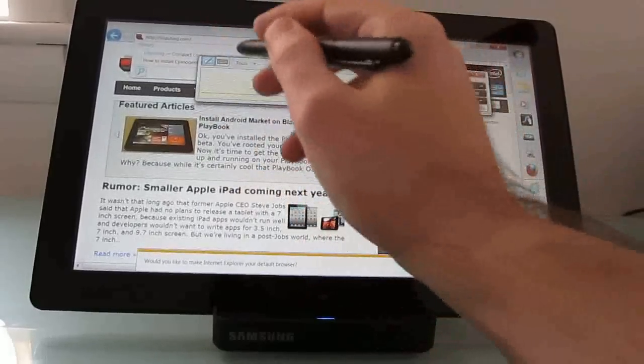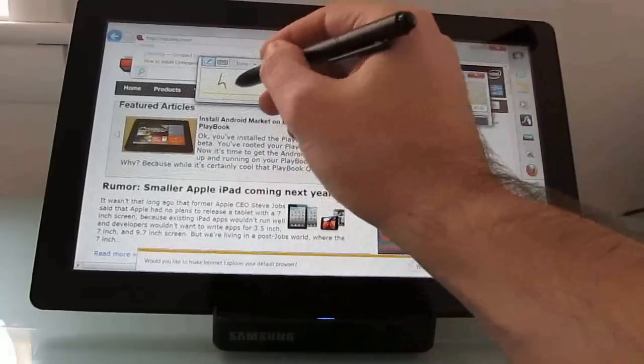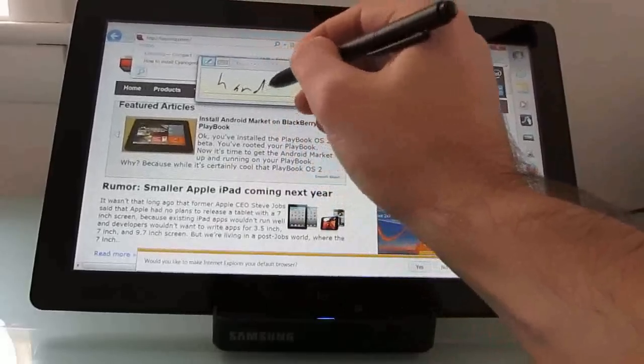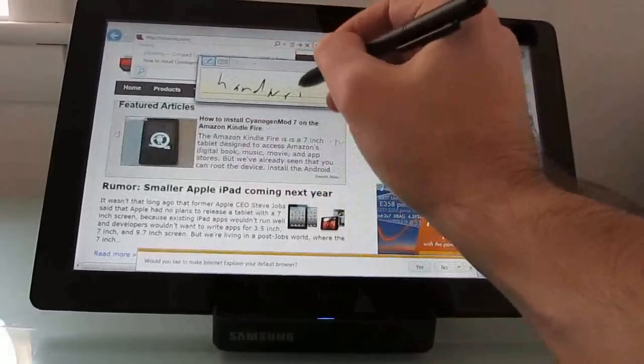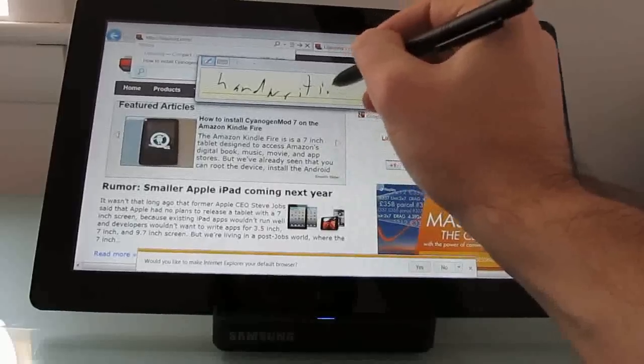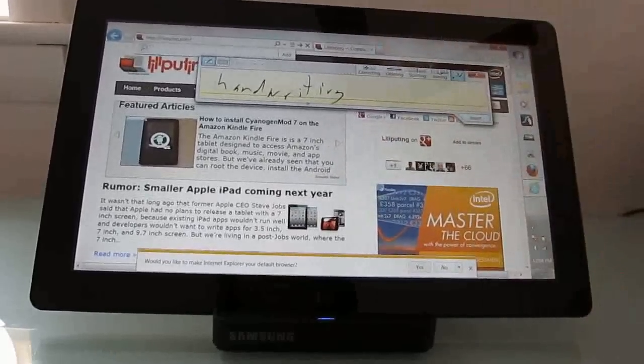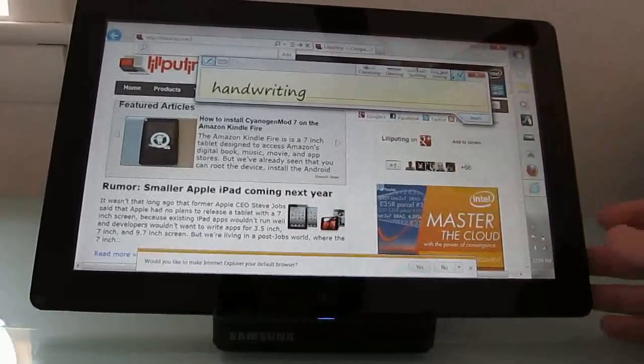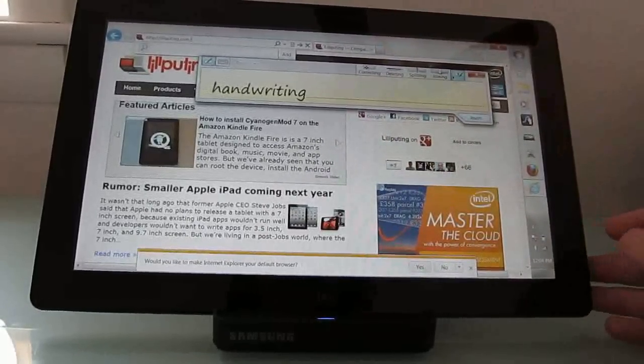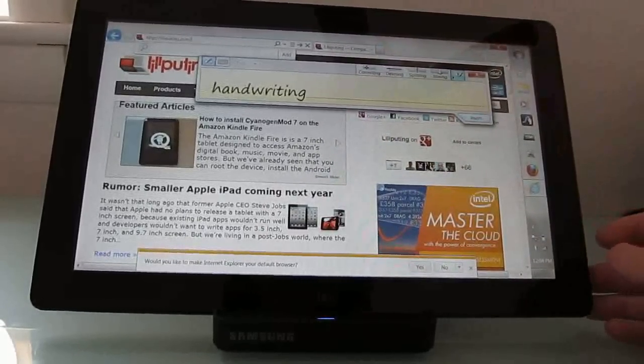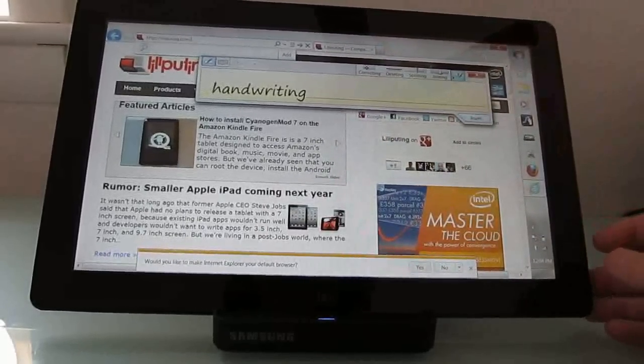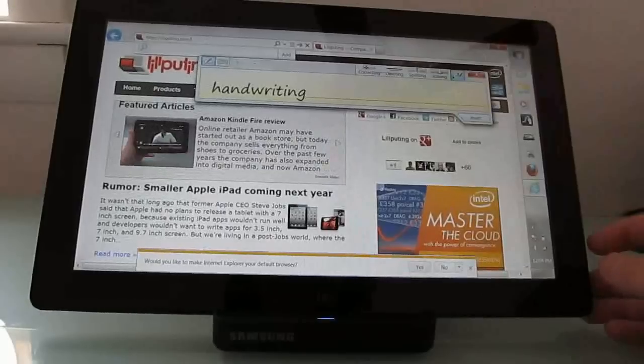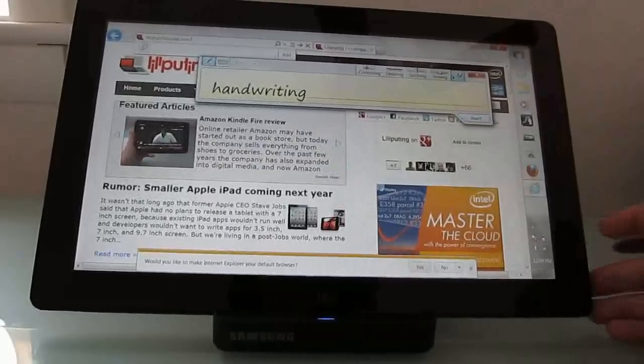When you go to handwriting recognition, things get even more impressive. My handwriting is pretty awful. I haven't spent a lot of time in my life using handwriting. I prefer keyboards.